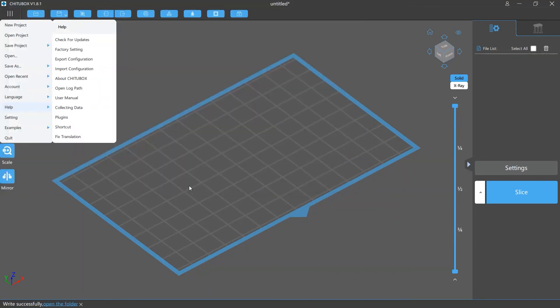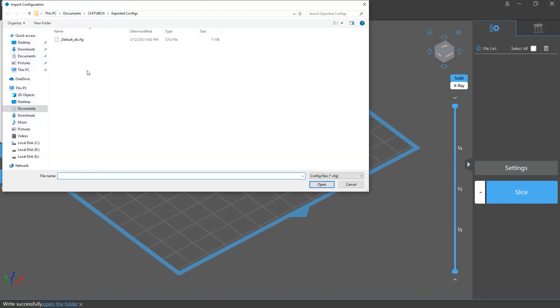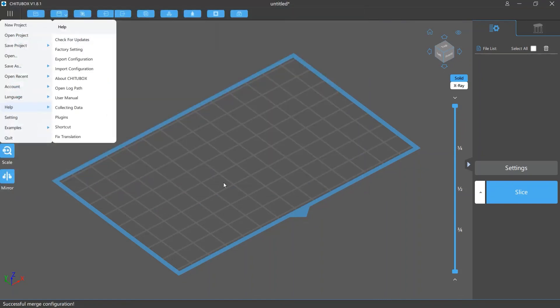If you want to import a configuration file, just click import configuration. This method exports or imports all the resin profiles of the machine profile you're selecting and all your support settings.